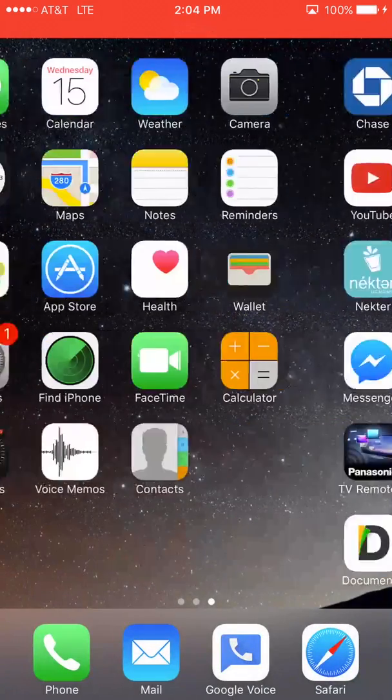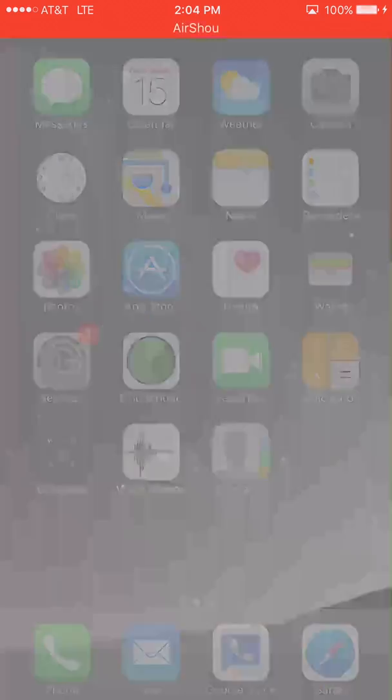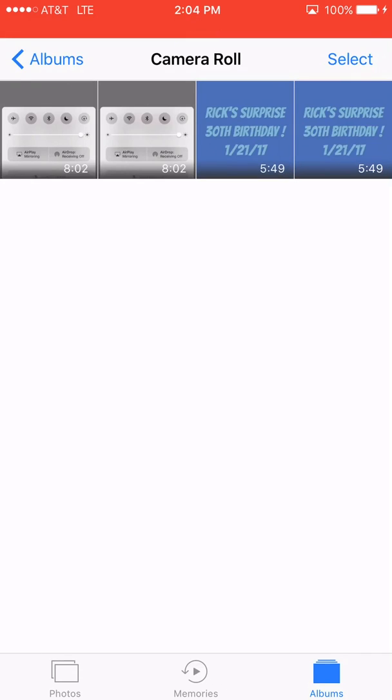And then you go to photos and find that video. So there it is, my birthday video, and then you can play it, do whatever, chop it up.